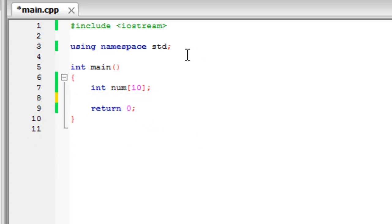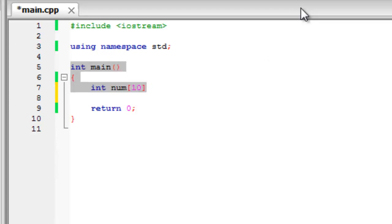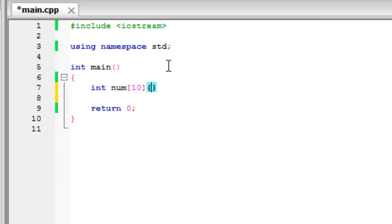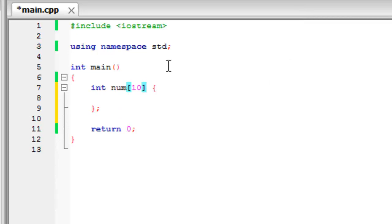What we can do is we can build it similar to an if statement or a loop where if we give it a body like this and just put the equal sign back in here.